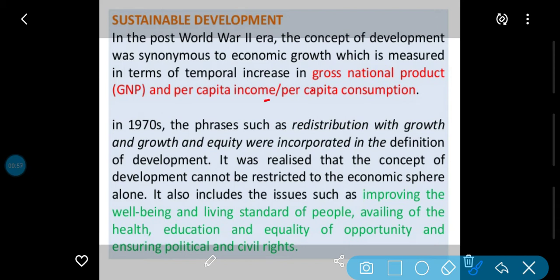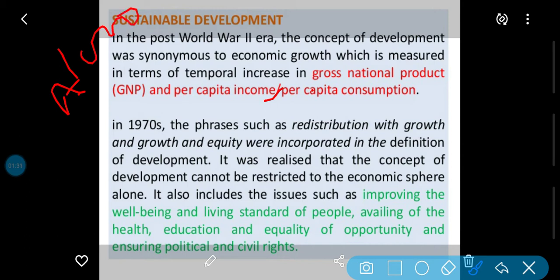Jab tak Human Development Report nahi aayi, tab tak Human Development Index nahi mana jata tha. Us se pehle per capita income ko hi development maana jata tha. But we have seen the problem: per capita income is the average income, and under that we cannot know every individual person's income. For example, a country's per capita average income might be one thousand.